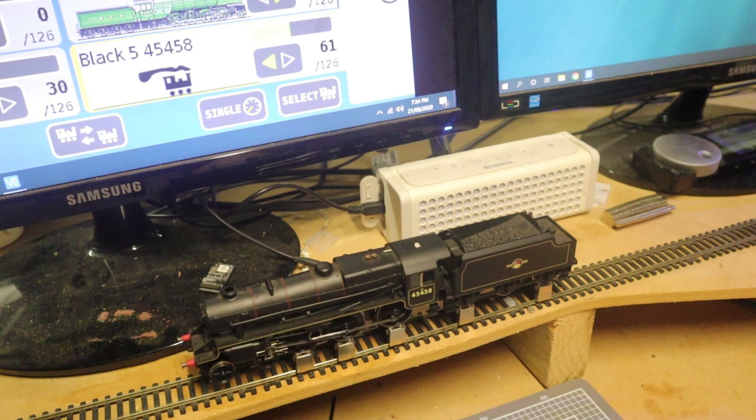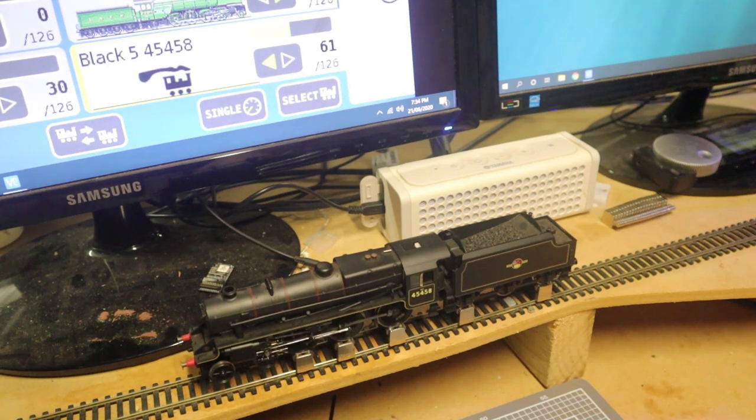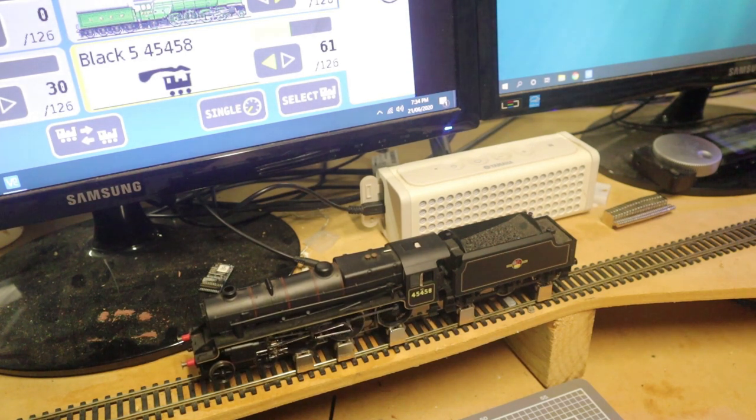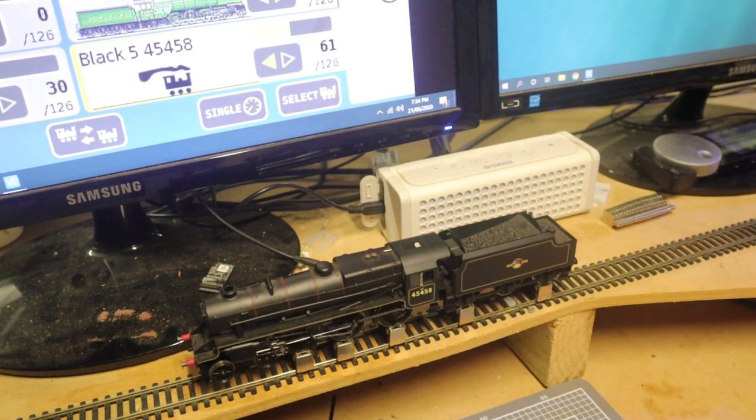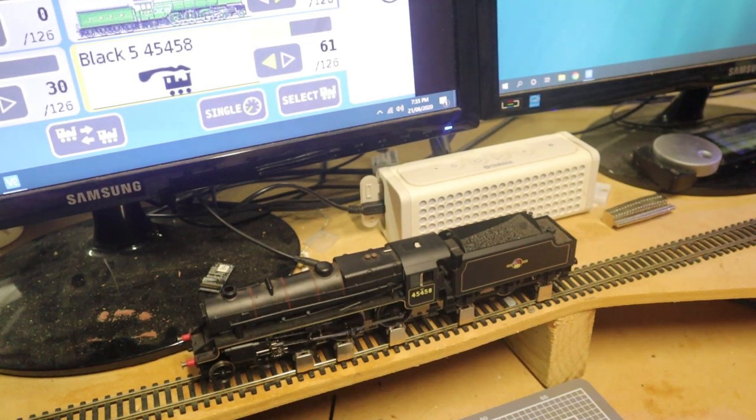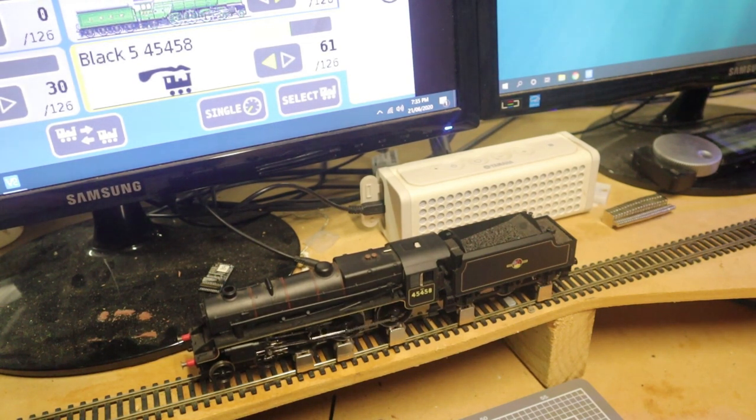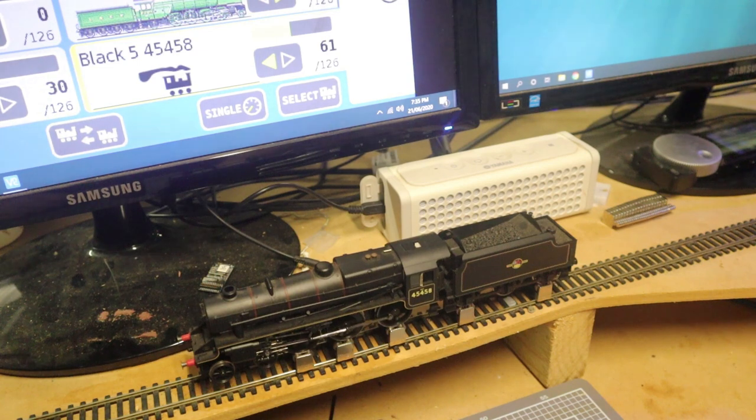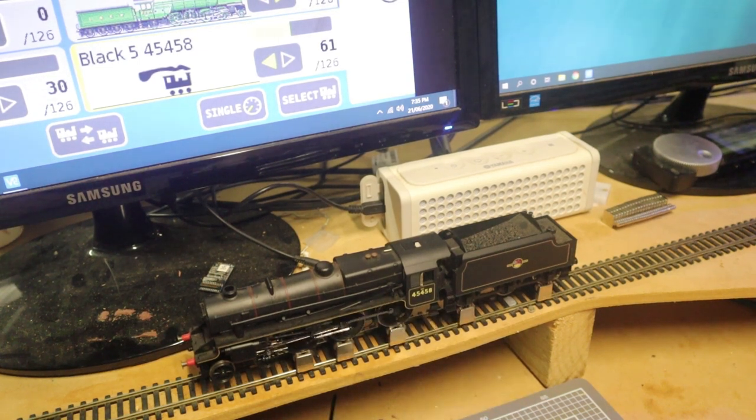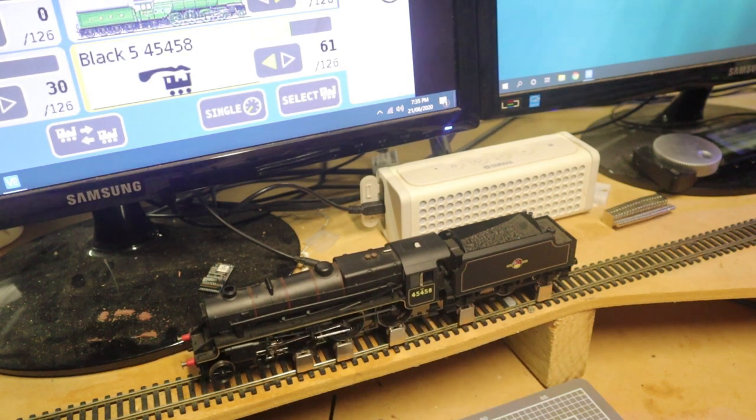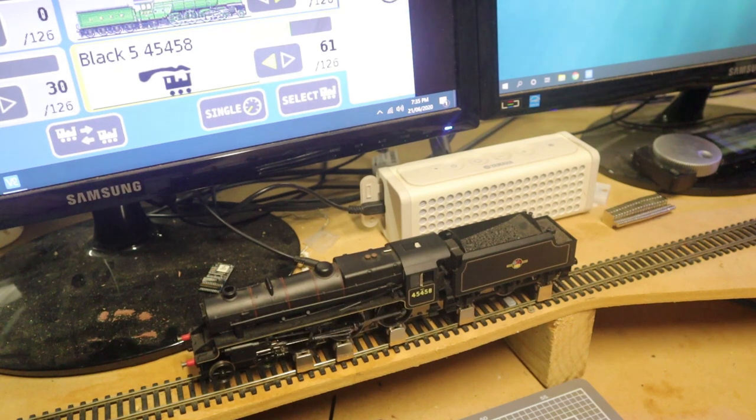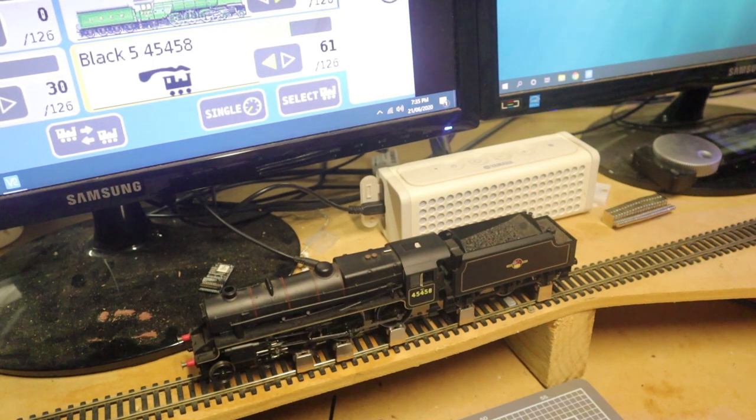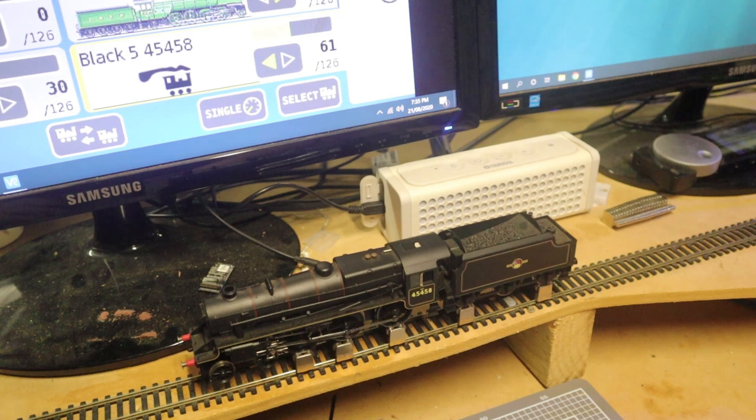So fantastic result. Really sort of pays the way to make the case that budget decoders, while they are good for budget model railways, if you really want these things to do what they are designed to do, it always pays to put that little bit extra, especially into the decoder.